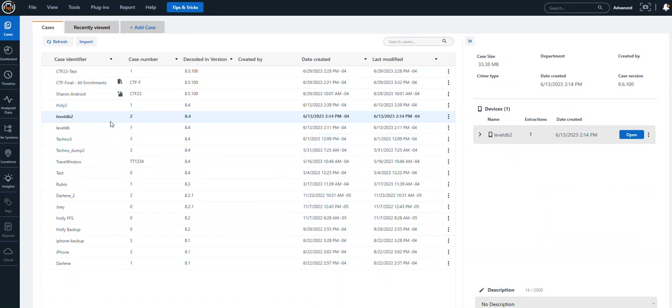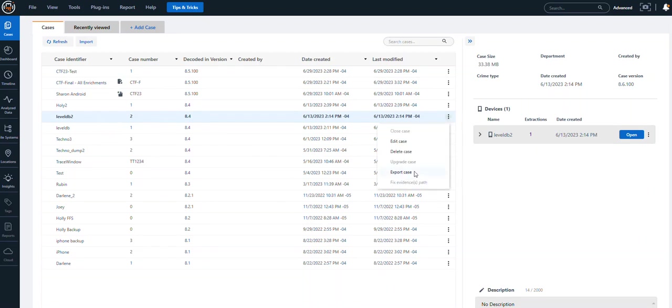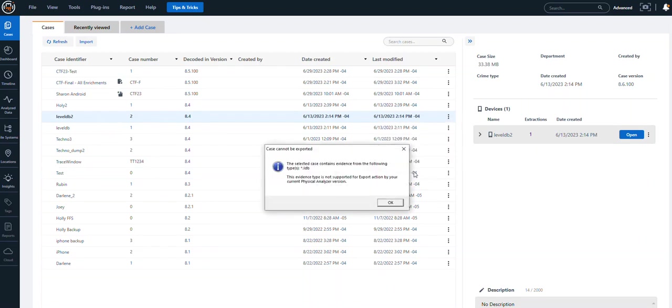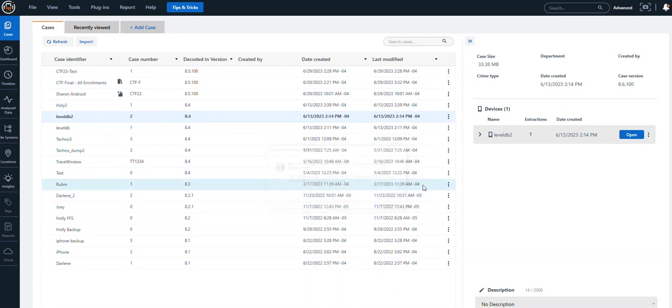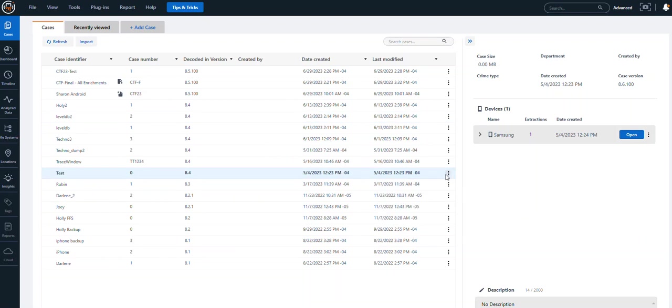The first thing we need to look at is how to export a case file to share with someone. Within your PA Ultra, select the three dots and choose export case. This will help you create a CLBE file.